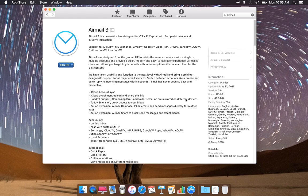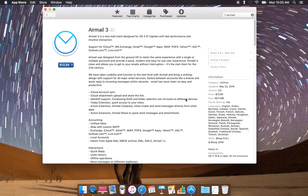I'm just talking about what kind of features it has. It has iCloud account sync, iCloud attachment upload and share the link, handoff support, composing drafts and folders to select or mirroring on different devices, the extension.